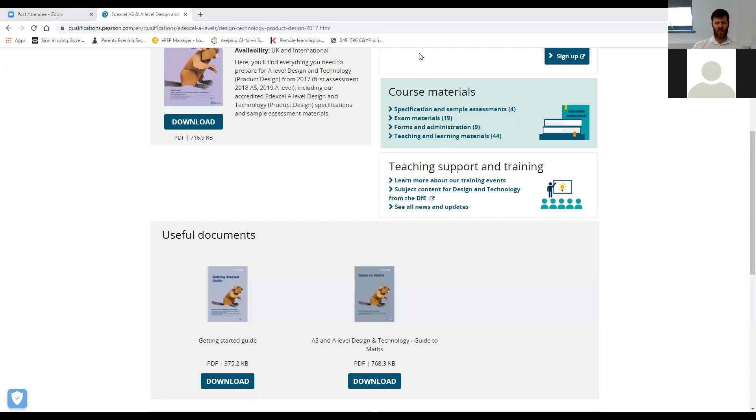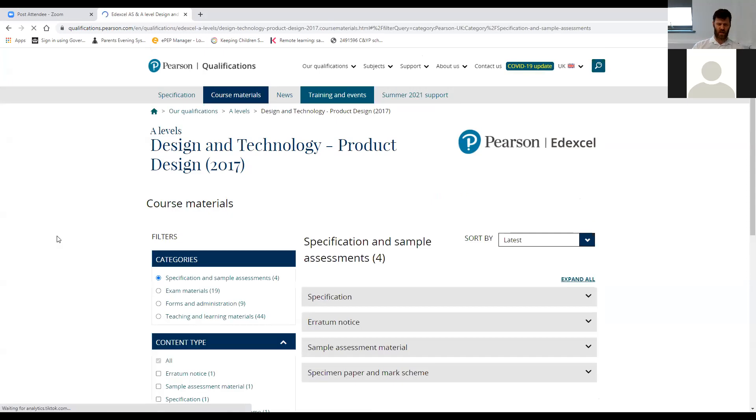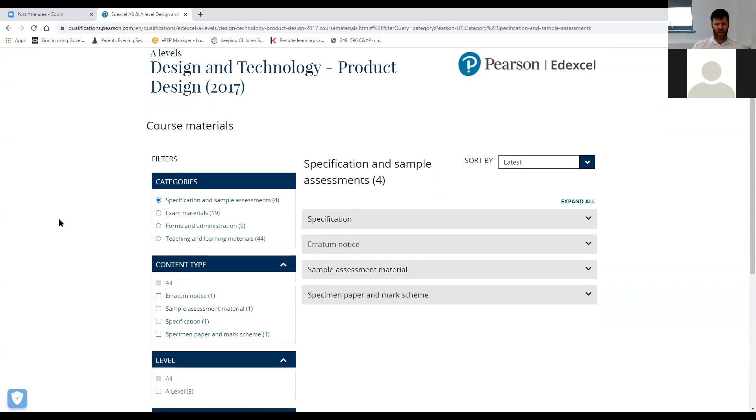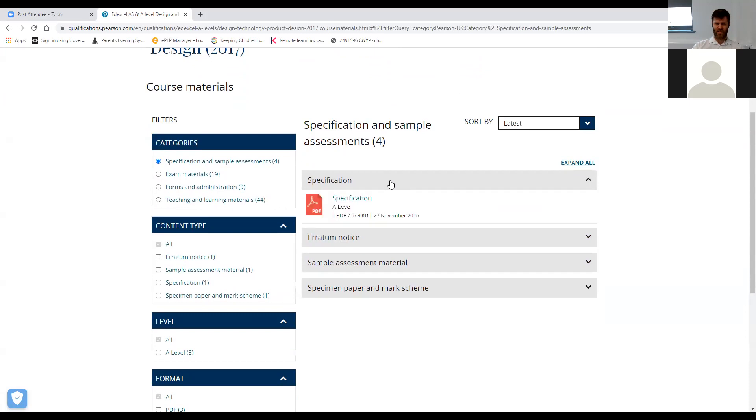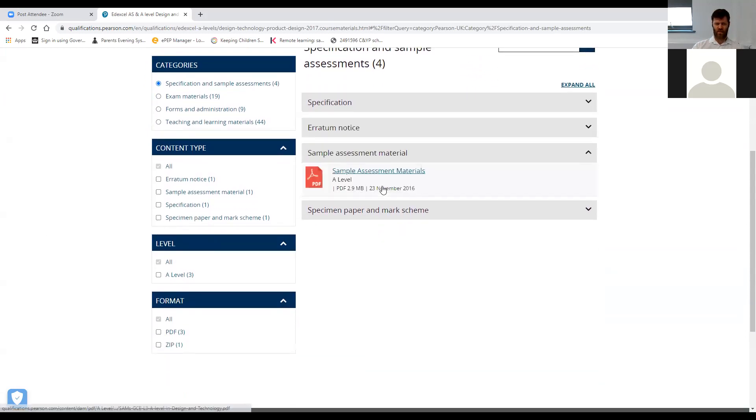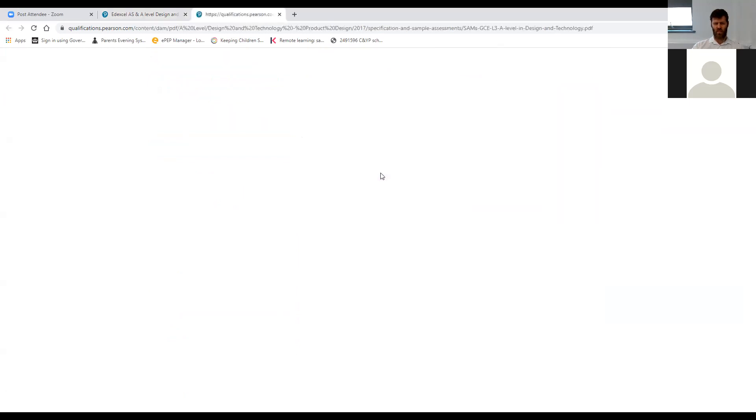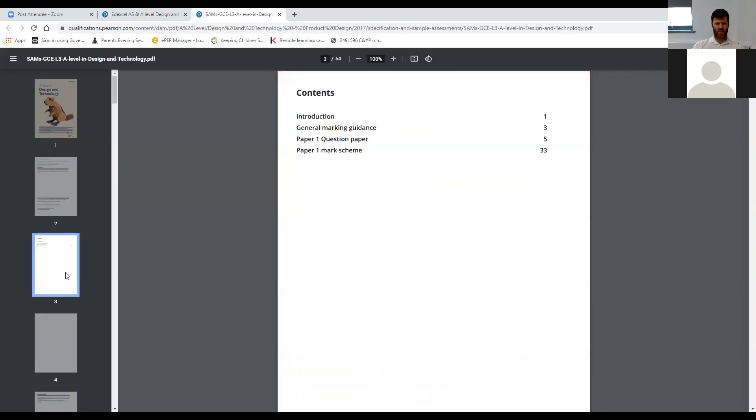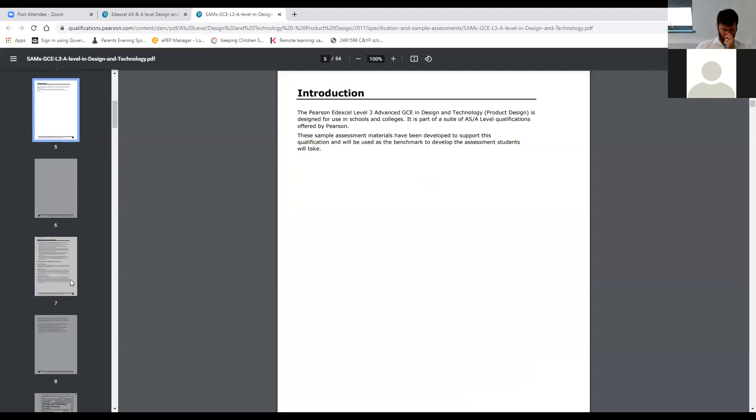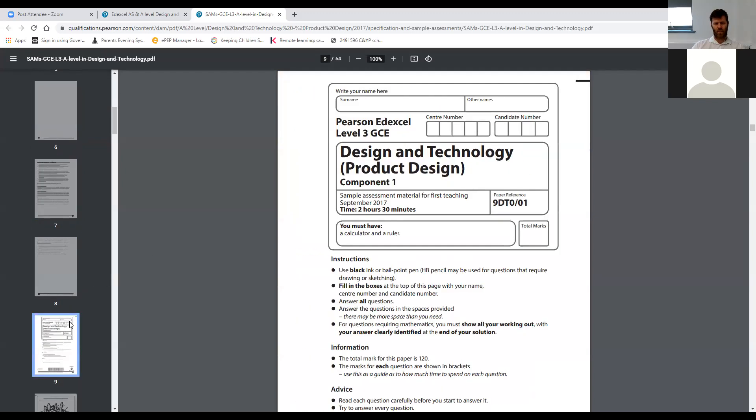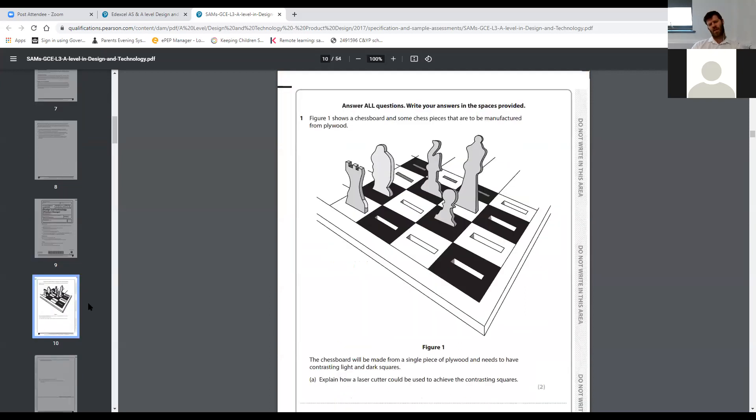This is the website. There are different things in here—on the right-hand side, course materials. We have some example things you can look at. You don't need to be a staff member to get into these. You have the specification, sample assessment material, and some sample courseworks. This has some idea of what the exam paper looks like, so you can start to see what sort of questions you're going to be asked and how they are answered.